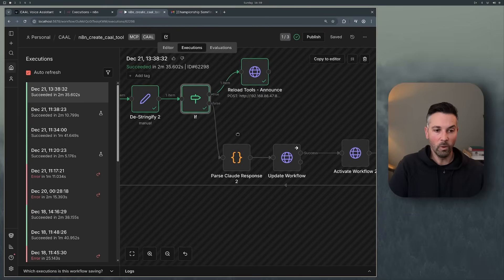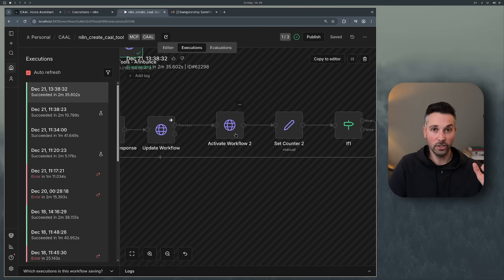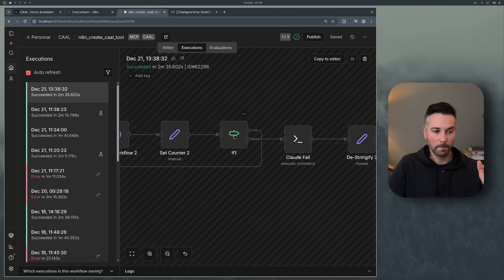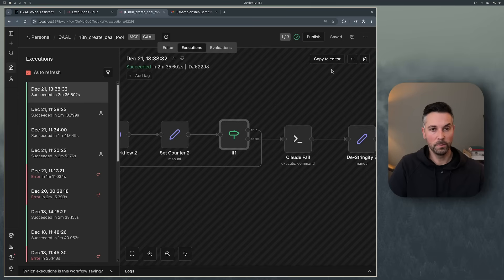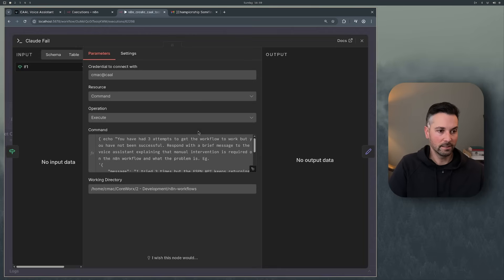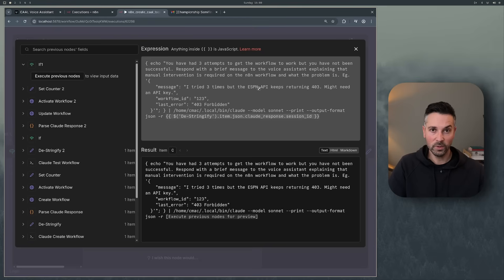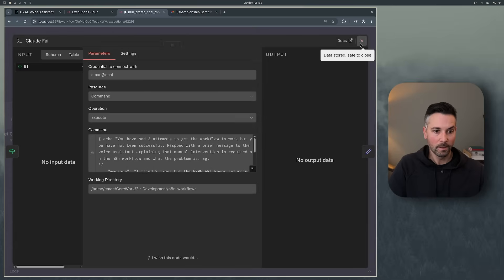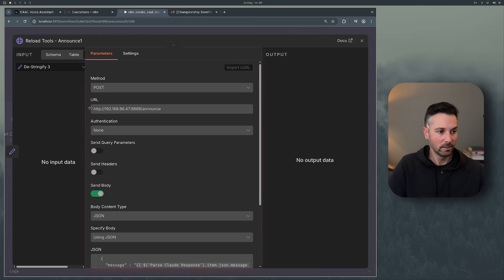An if statement checks: if the response equals 'okay', it's a success. If not, it needs more testing — we parse the updated workflow response, update it, activate the new version, increment the counter, and loop again. If the retry counter reaches three, we tell Claude it's had three attempts and wasn't successful, and ask it to respond with a brief message about the issue. That message is sent to an announcement webhook that Cal has available, so Cal can read it aloud and notify me I need to intervene manually.